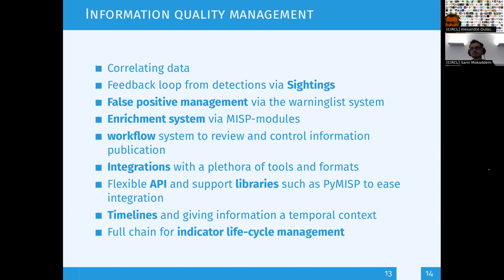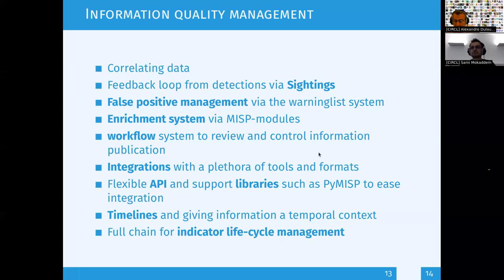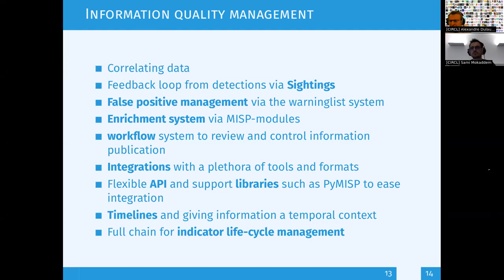We have a list on the website about different commercial support options. The first one is basically us, following the MISP professional services. If you need additional commercial support — in Australia, for example, there are partners that can do it. It's really an ecosystem of organizations working on MISP. Don't hesitate to reach out; we can help.